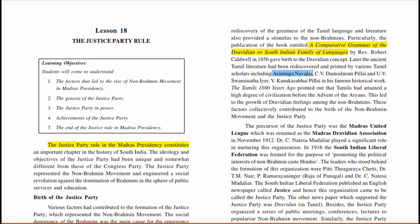Other Tamil scholars who contributed include C.V. Damodharam Pillai and U.V. Swaminatha Ayer. V.K. Kanakasabhai Pillai, in his famous historical work 'The Tamils 1800 Years Ago,' pointed out that the Tamils had attained a high degree of civilization before the advent of Aryans, and this led to the growth of Dravidian feeling among the non-Brahmins.